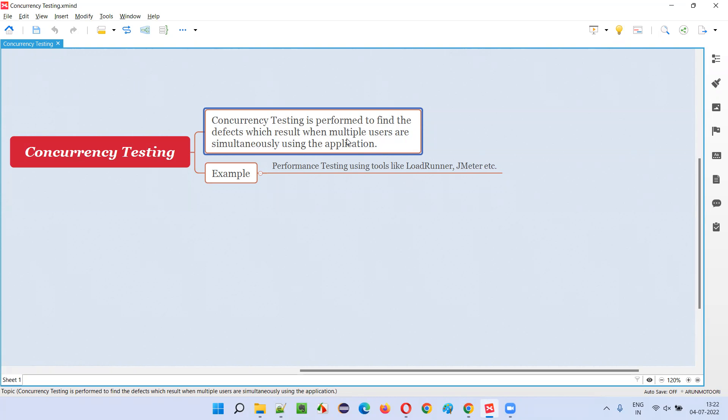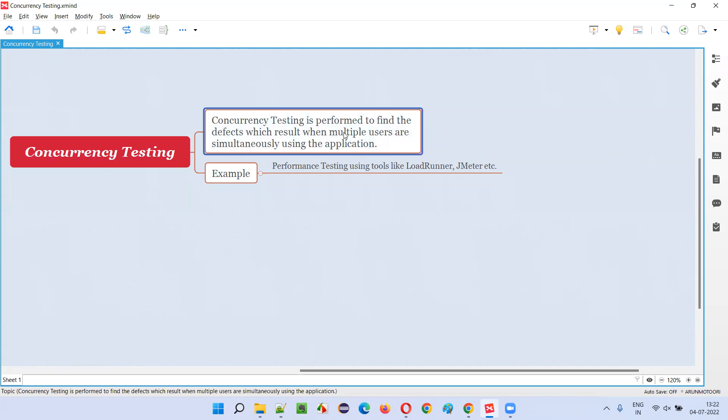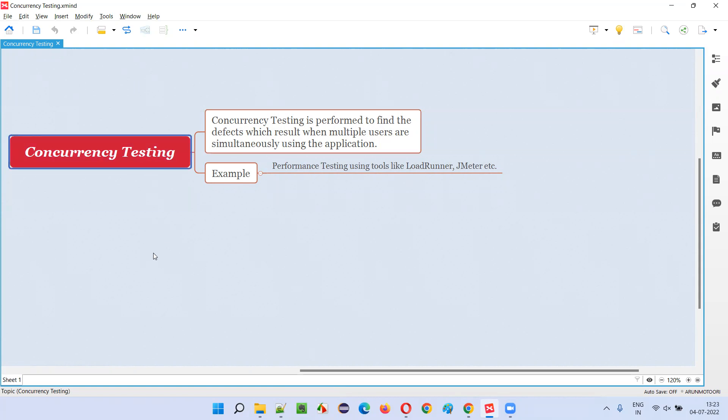Understand this clearly. Concurrency testing is performed with an intention of finding the defects in the software by allowing multiple users to use the same functionality of the application at the same time. That's what is concurrency testing.